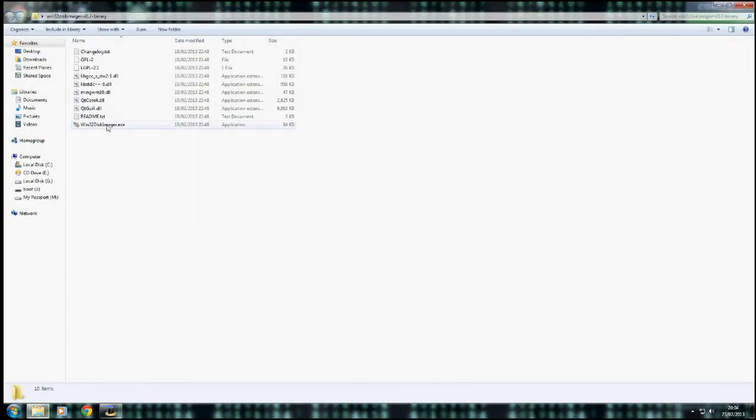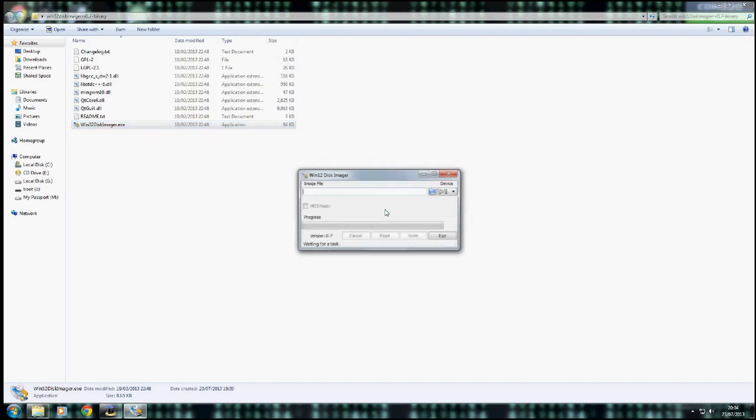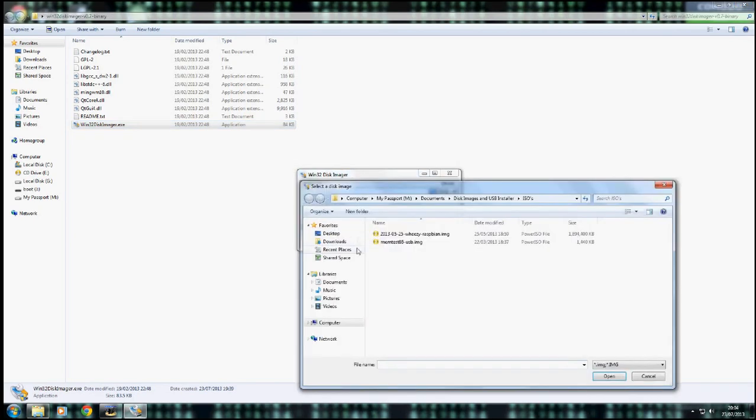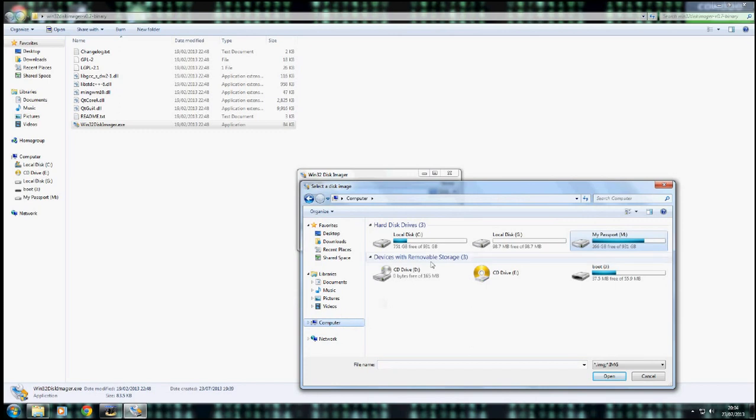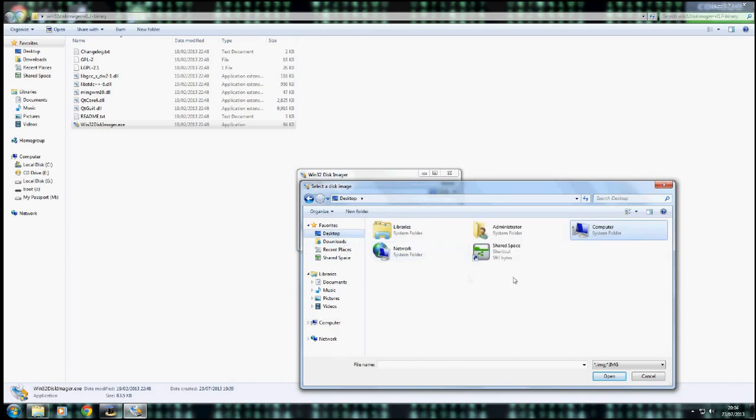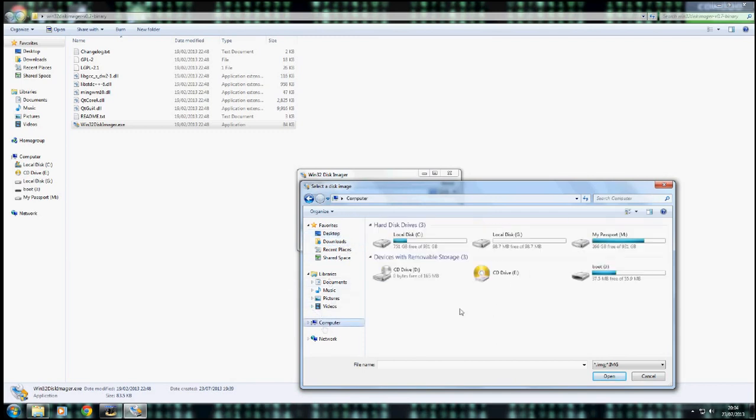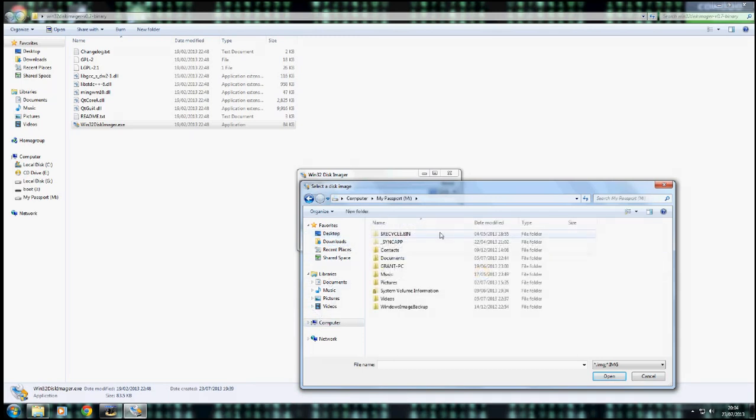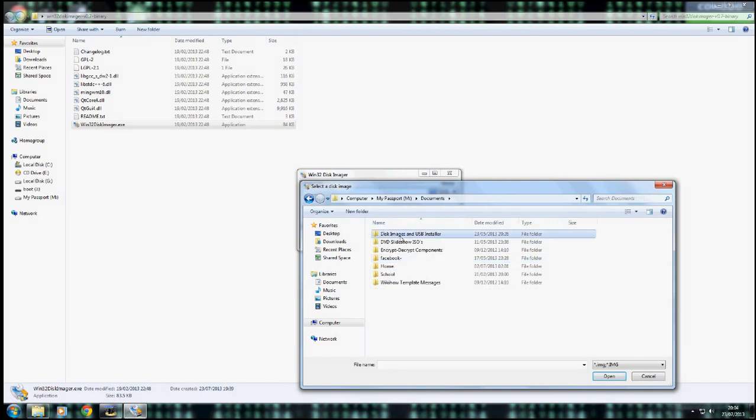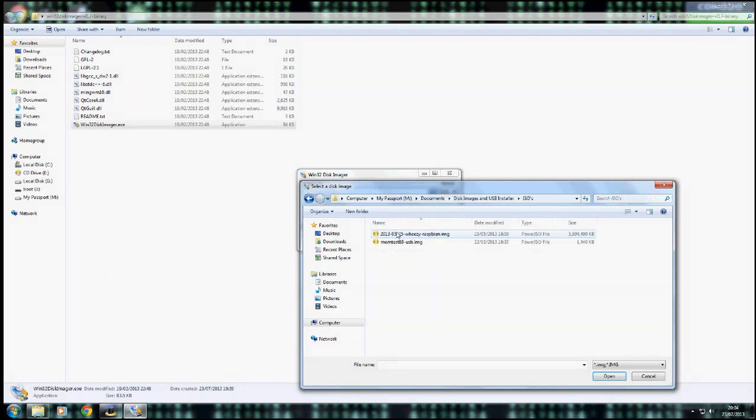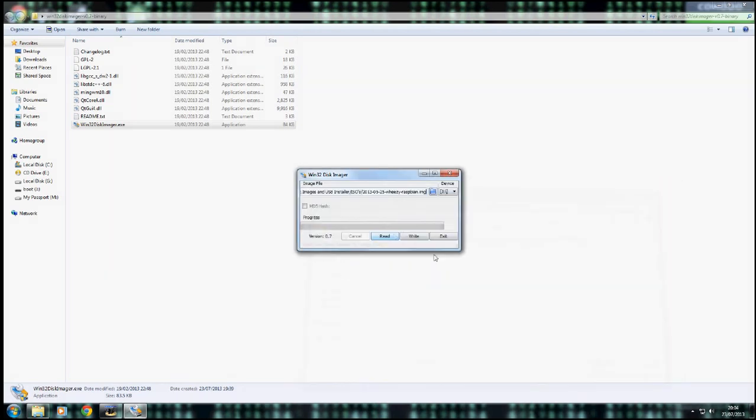First of all, you'll need to launch Win32 disk imager. And choose wherever you have your SD card. Choose whichever your SD card. And then choose wherever you have your image of this Wheezy Raspbian saved. Should be in here somewhere. Here it is.